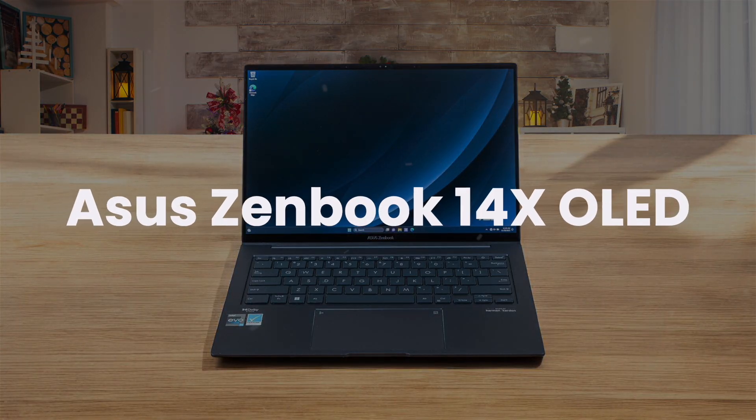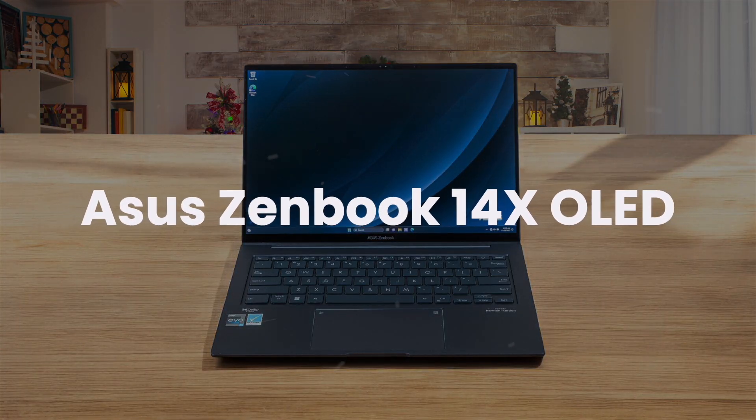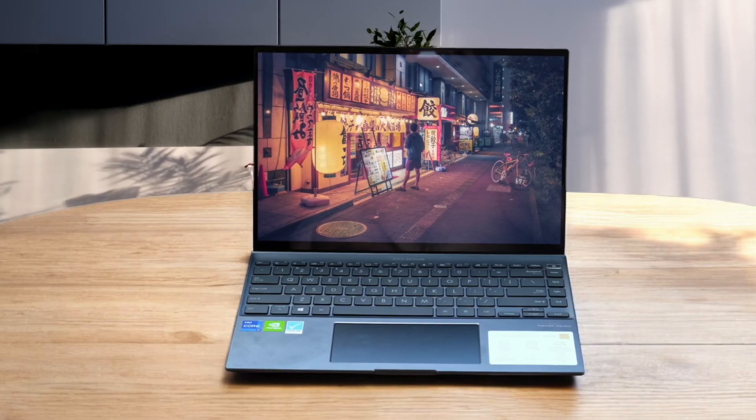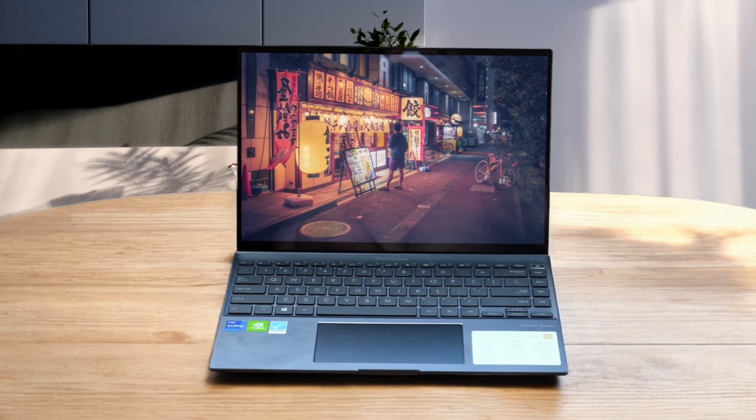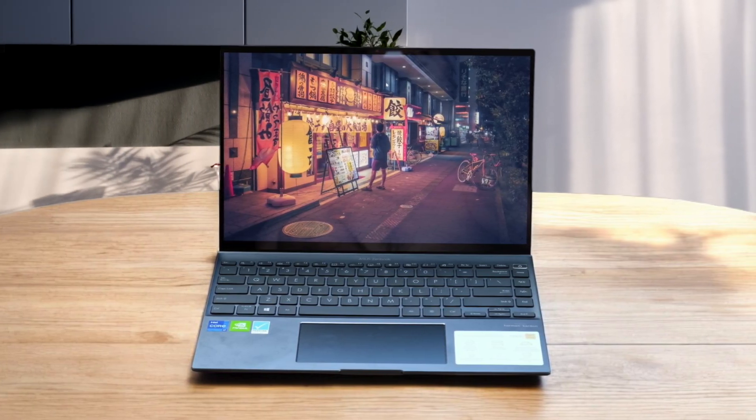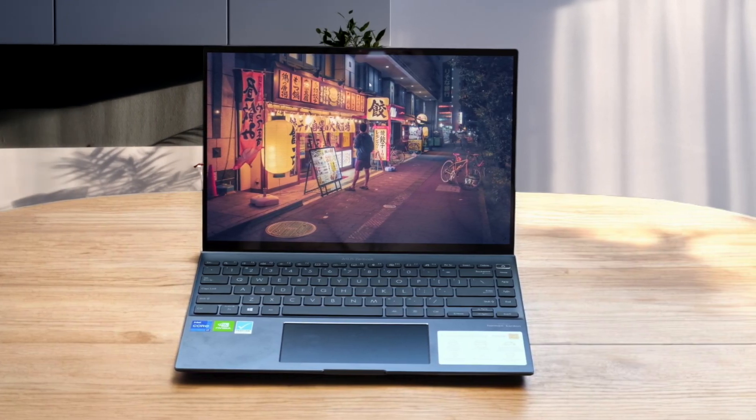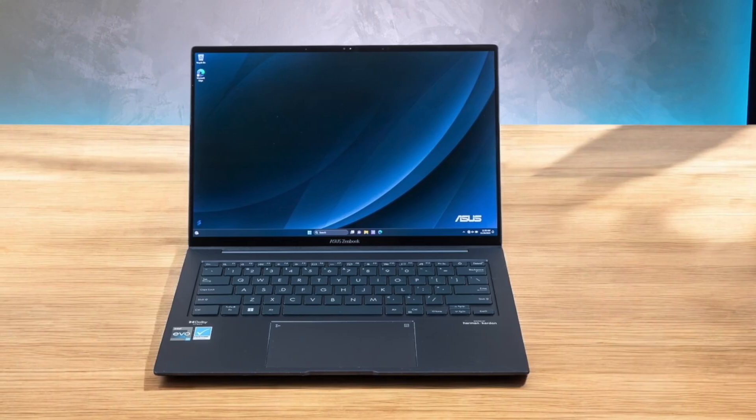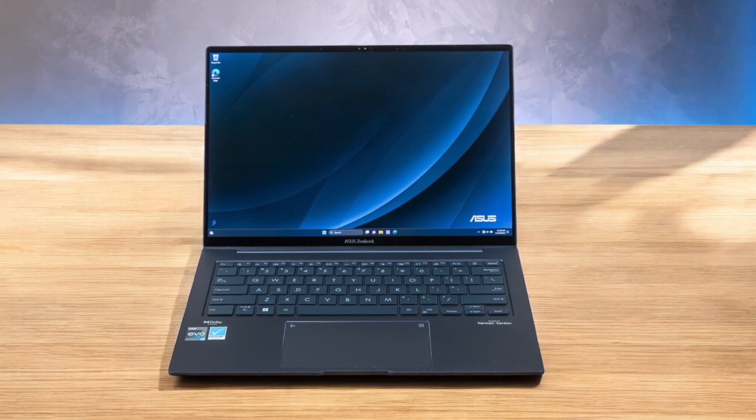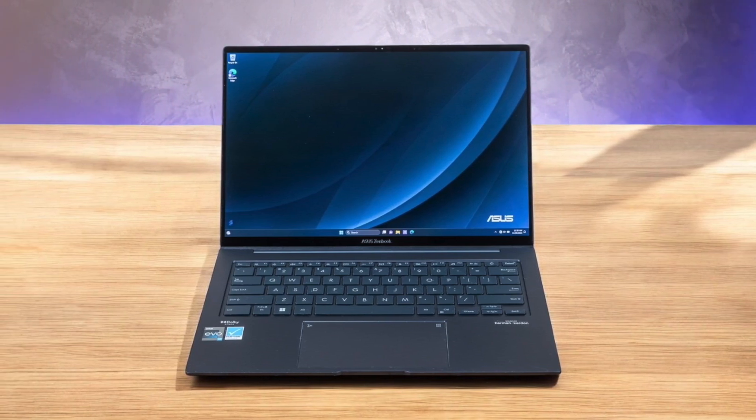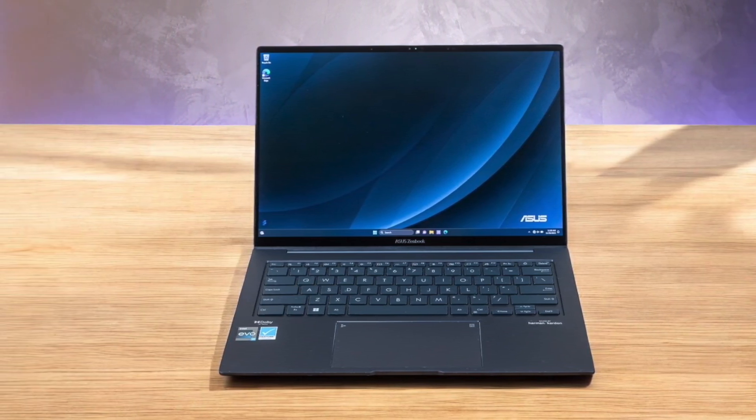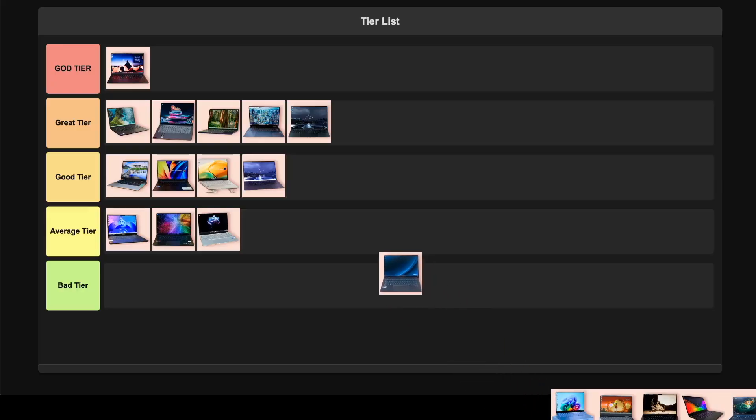ASUS ZenBook 14X OLED. That 14.5-inch, 2.8K OLED display with 120Hz refresh rate is absolutely gorgeous, making code super crisp and easy to read. Performance is solid for development with 13th-gen Intel H-series processors, though you're limited to integrated graphics or an RTX 3050 on the top model. Battery life is decent at around 6 hours of actual use, and the build quality feels really premium. While the screen and build are fantastic, the limited GPU options and battery life land it in the good tier for programming work.